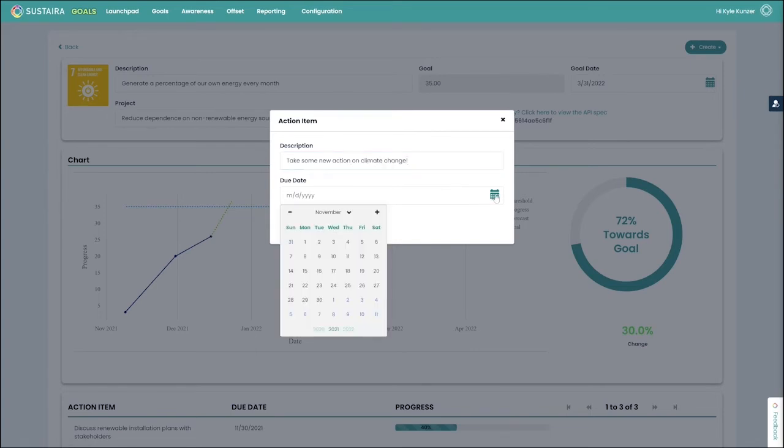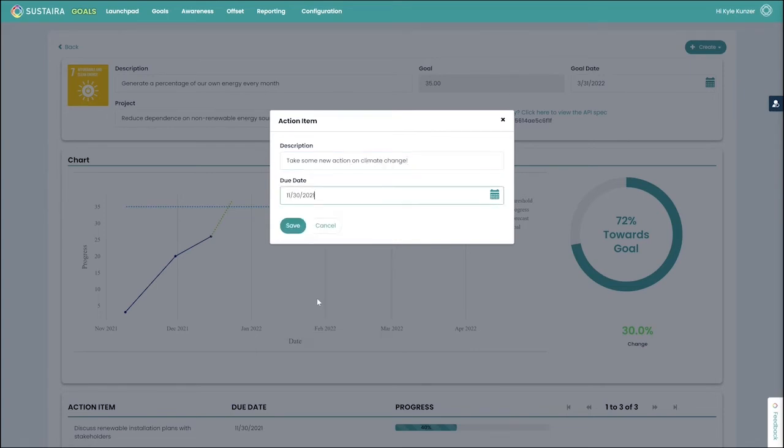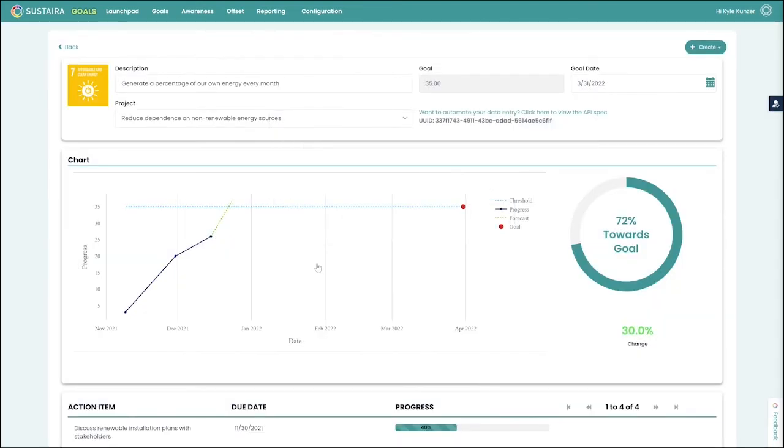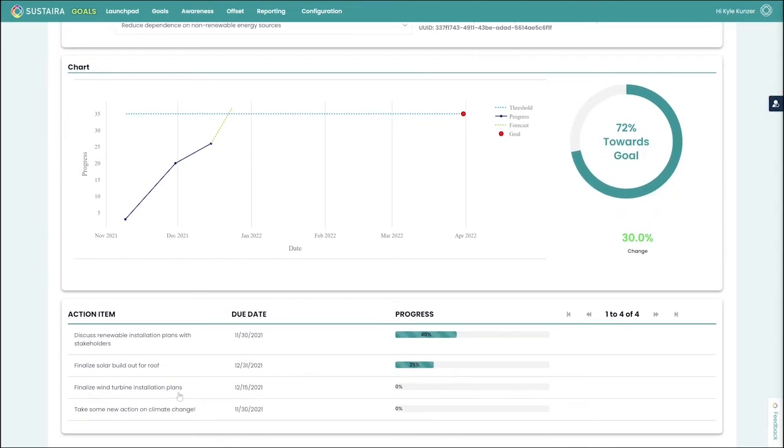Let me go ahead and set a due date for that. You can see that it gets added here at the bottom under the action item card.